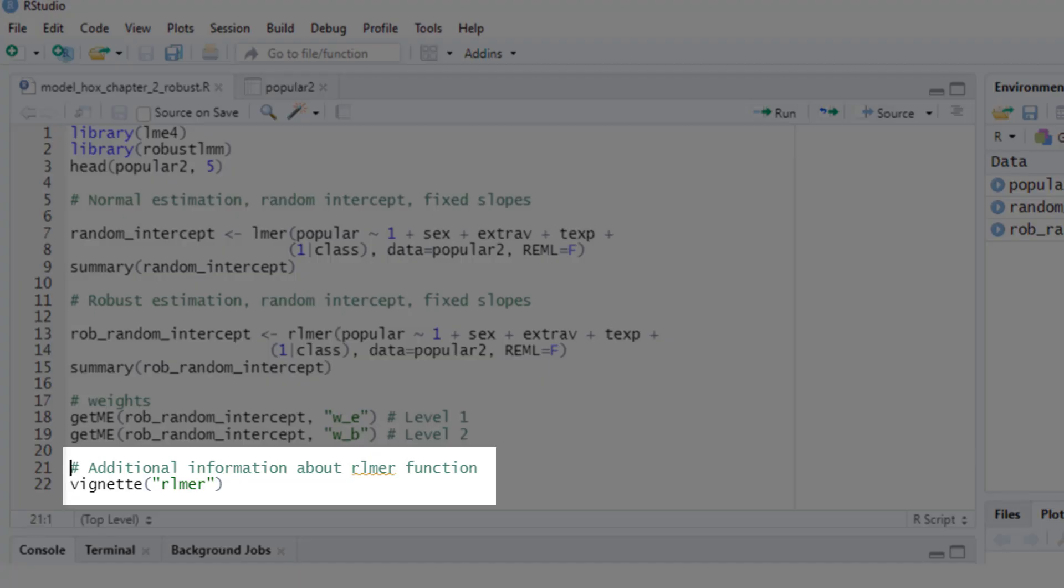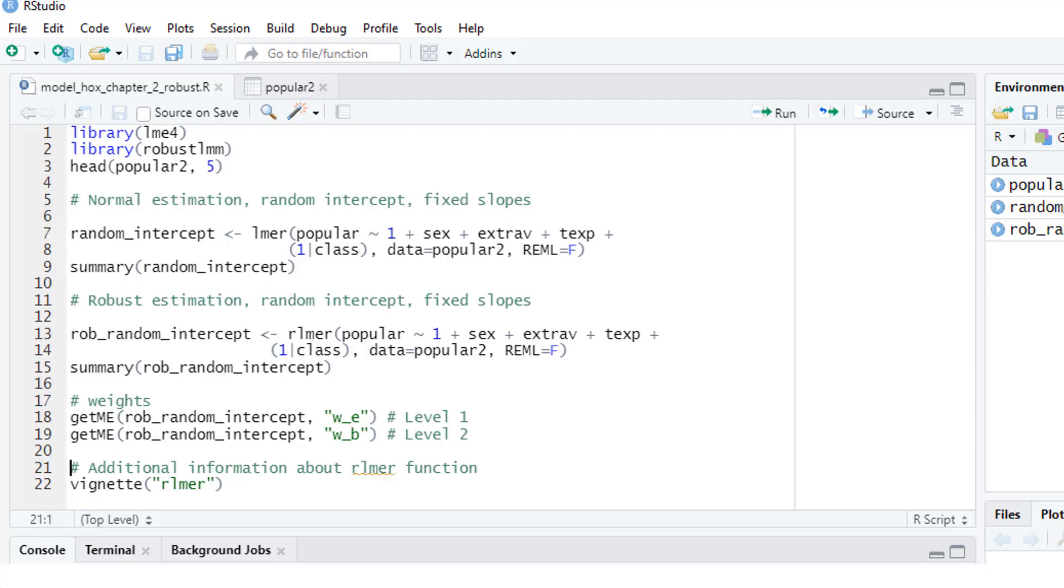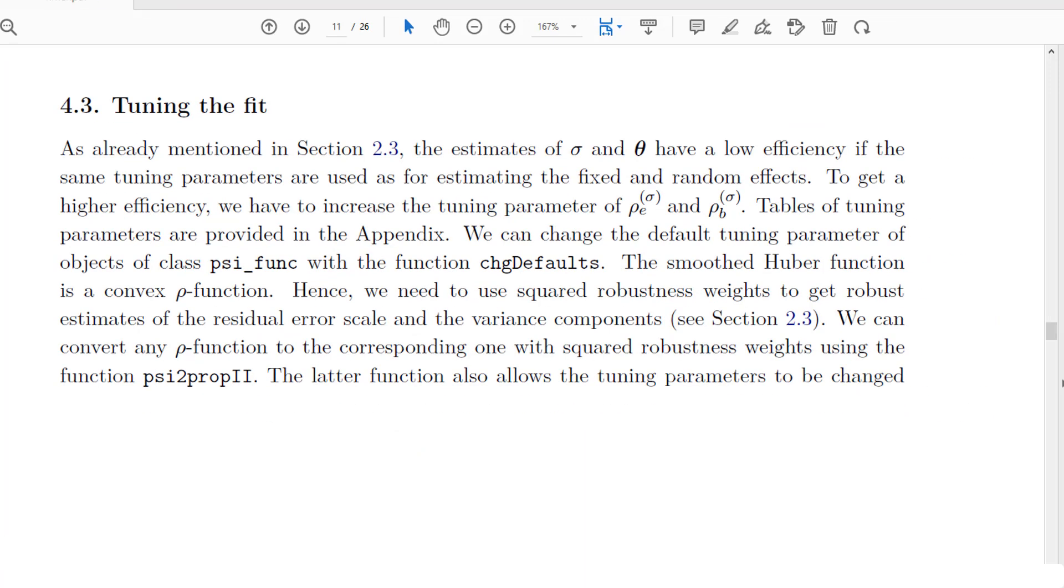With this line you could request additional information about this function. You'll get a PDF file explaining in detail how this process works and explaining how you could change the parameters of your model, the so-called tuning parameters. There are default values—those we get if we don't request specific values—but you could change those tuning parameters. If you want to know more about that, you can find recommendations in this additional document.